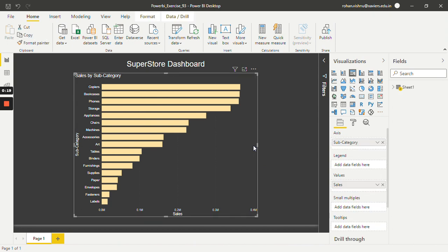Now let's say we want to find out which subcategories generate sales greater than 80% of the overall sales.